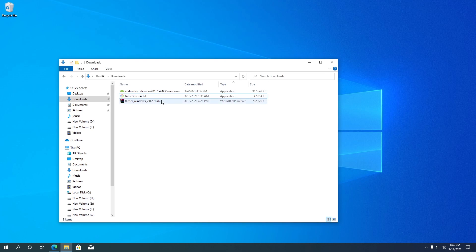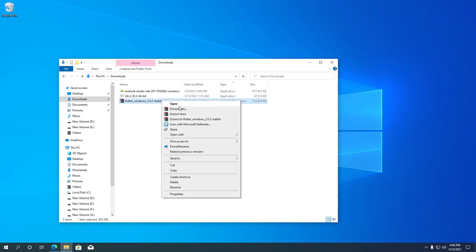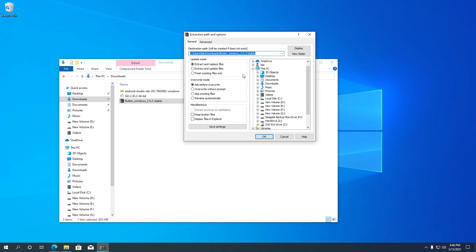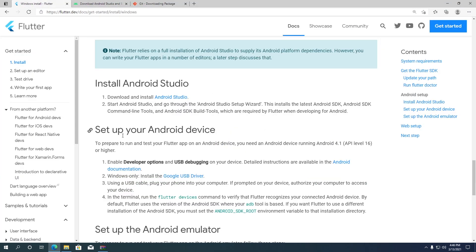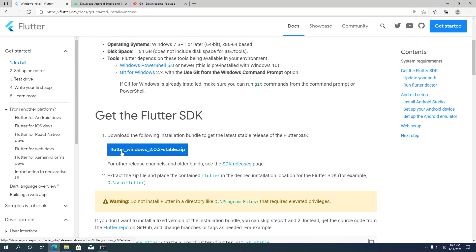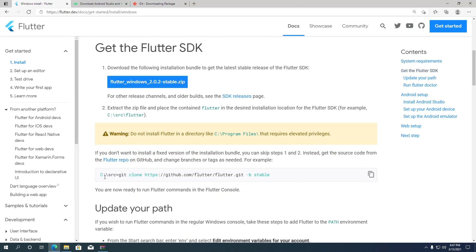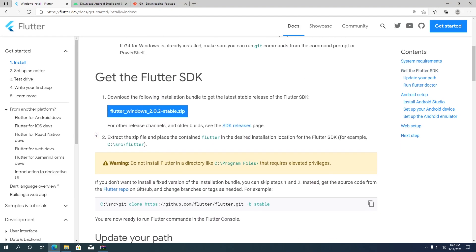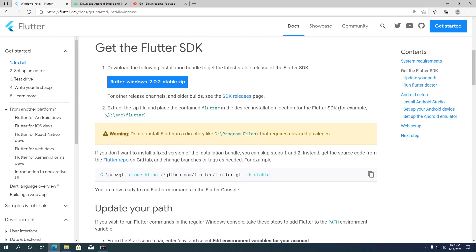Next, let's install the Flutter SDK files. I am using WinRAR to extract the SDK zip file. If you don't have WinRAR, you can use any archiver program on your computer. Flutter recommends placing the SDK files in a folder directly in the C drive. It's important that you do not place the SDK files inside Program Files or your user folder that requires elevated privileges.